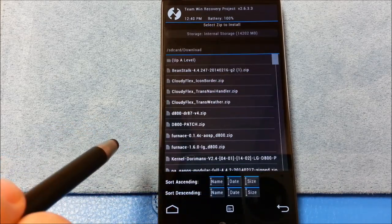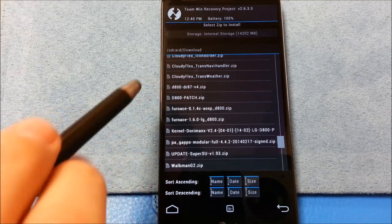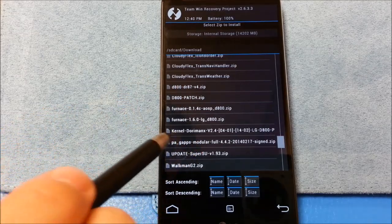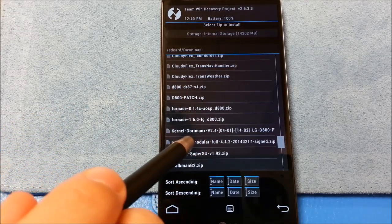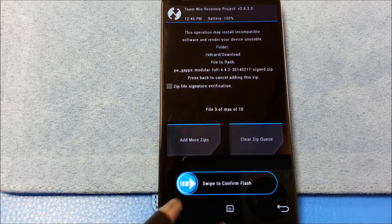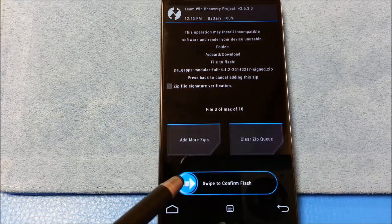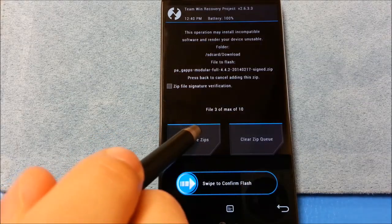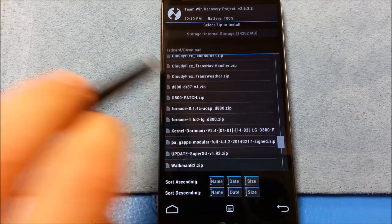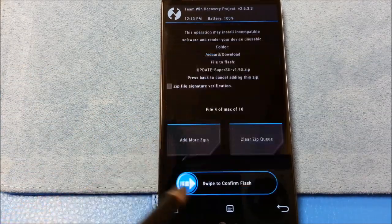Add another zip. And I'm going to do my gapps. I'm using the modular full package from February 17th from Paranoid Android. And then I'm going to add my SuperSU.